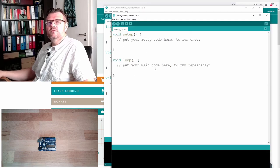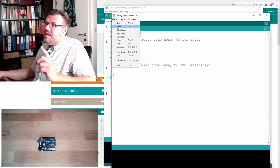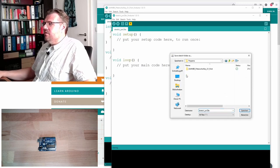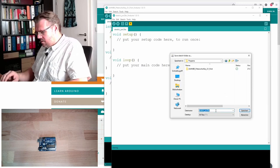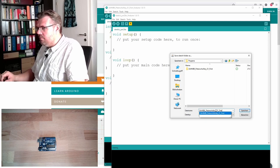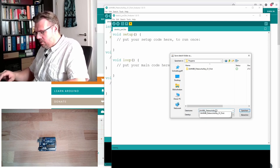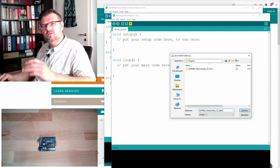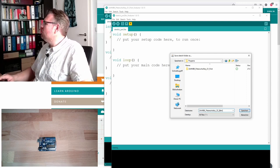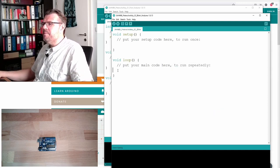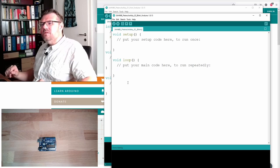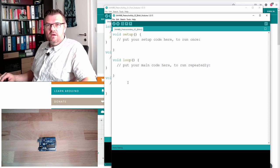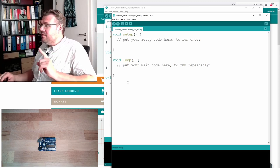And so, we select File New, and then we have a new sketch. I will immediately save this under a name. I will call it ToBlink, that is the usual name for this sketch, BlinkSketch. So we said, we need to turn on and off our pin number 13.